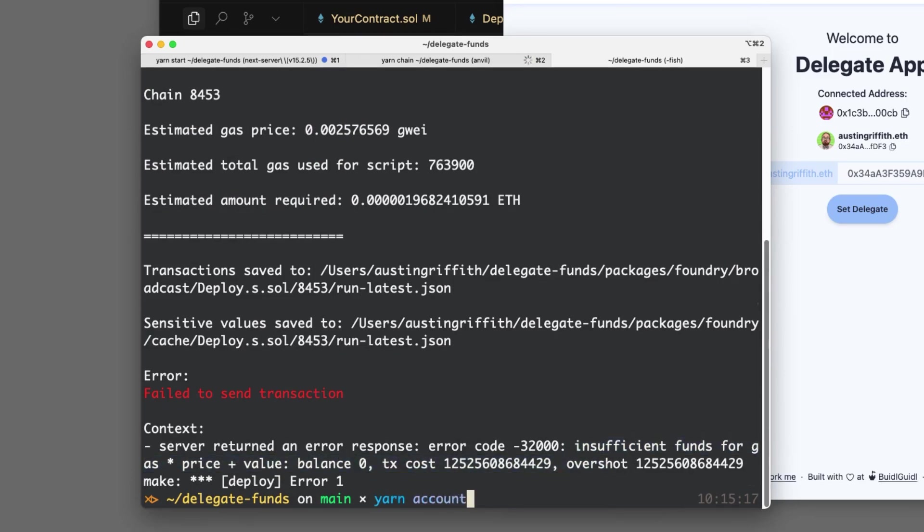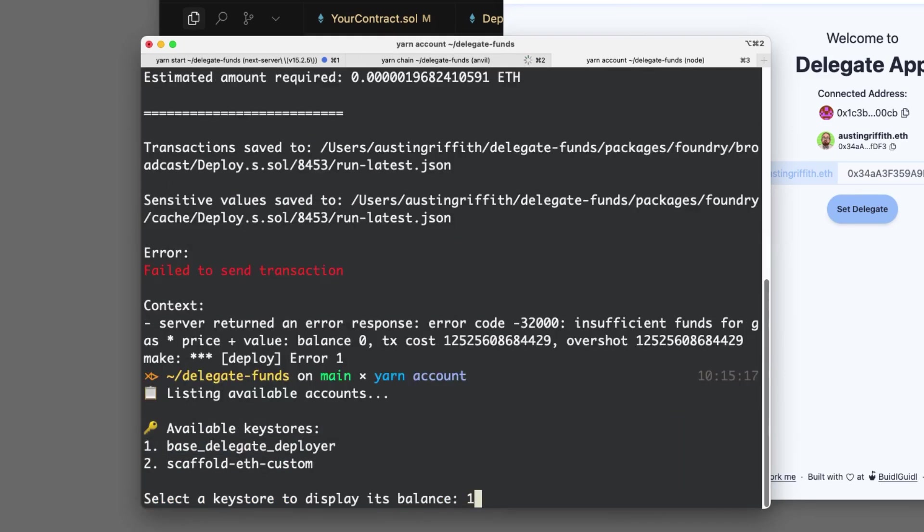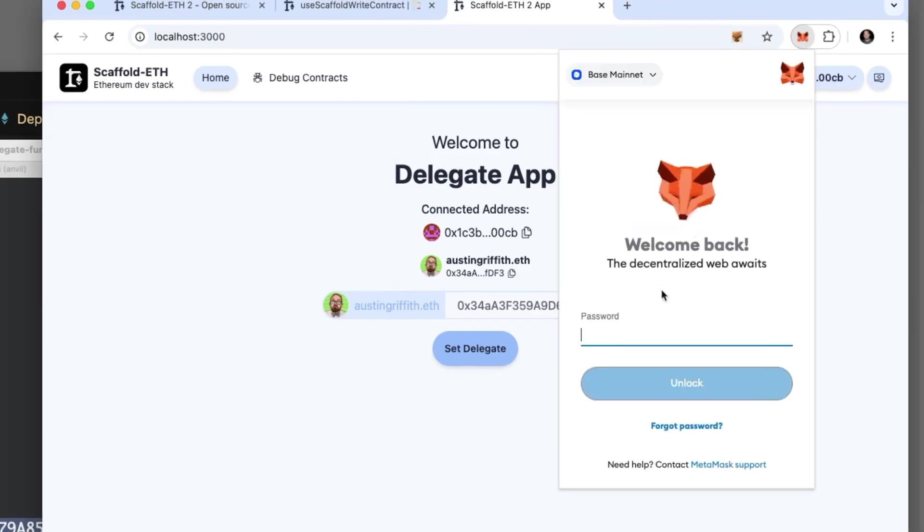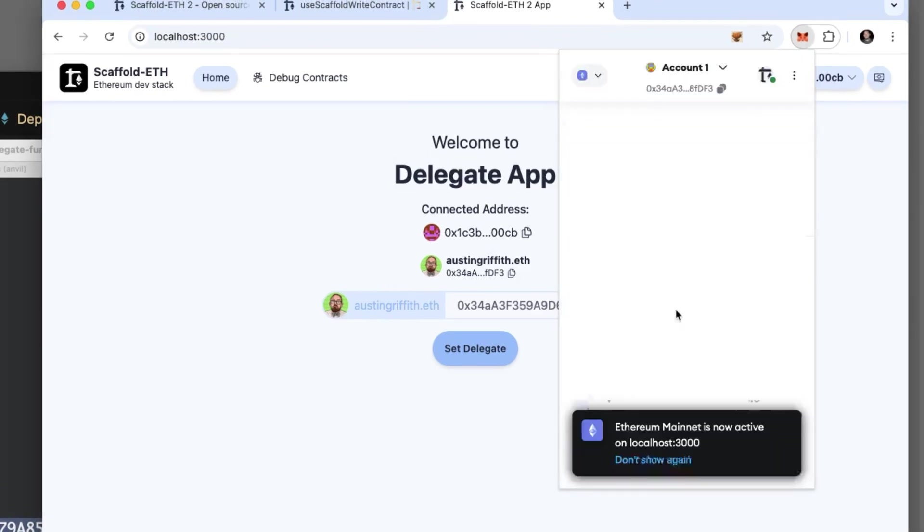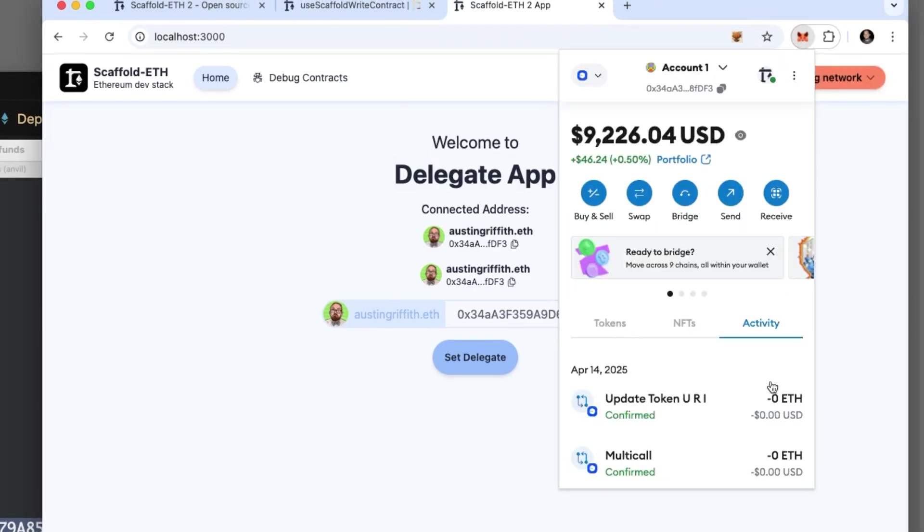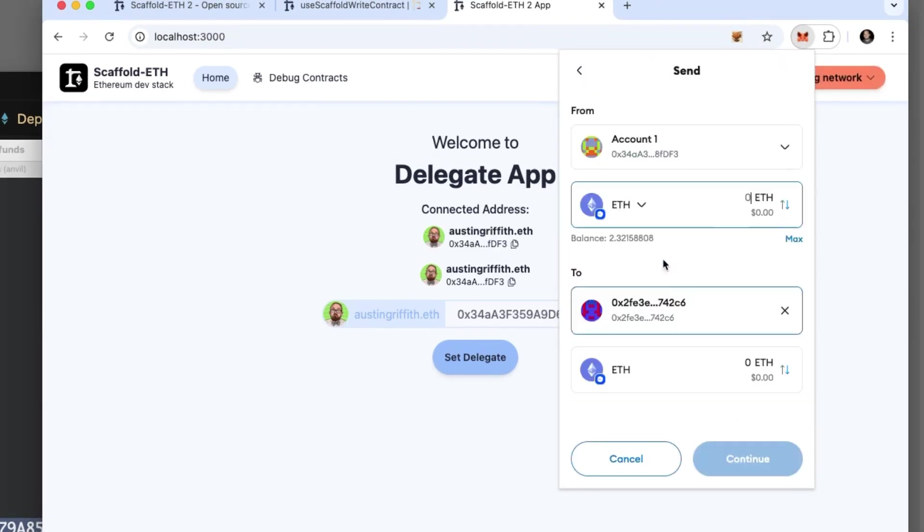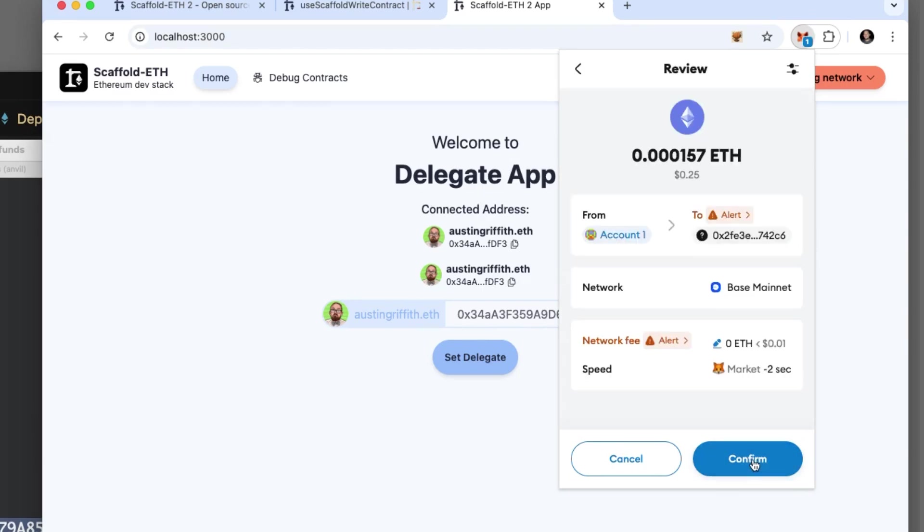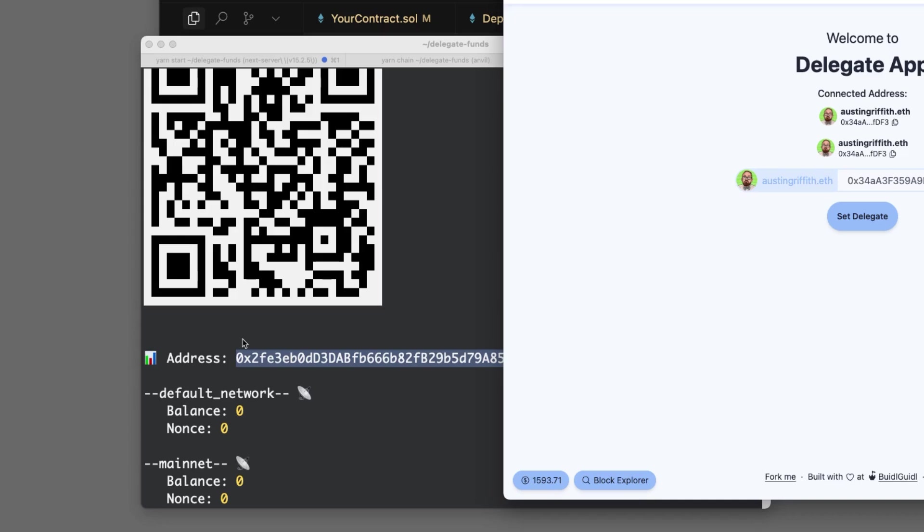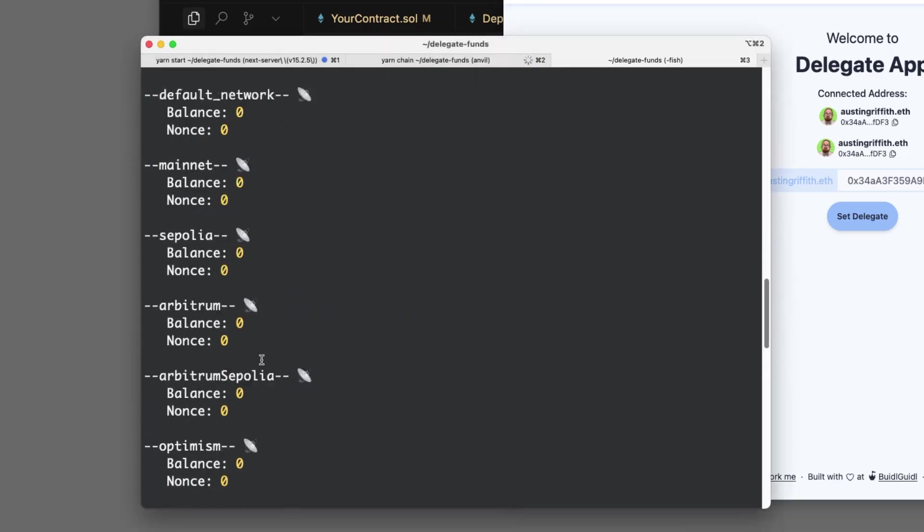So then let's throw some funds in here. We'll grab this address, jump over to the wallet, go to Base, hit send, send in 25 cents. Don't spend it all in one place, sonny. So we sent 25 cents of ETH on Base. Now this dude has enough to deploy.